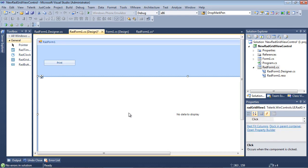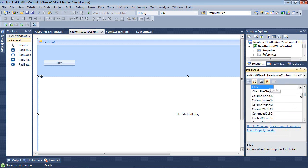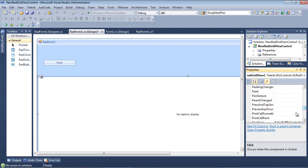We're going to select our rad grid view. So if I scroll up in the properties here and we click on events, and we scroll down just a little bit, we can see there's several new events here.